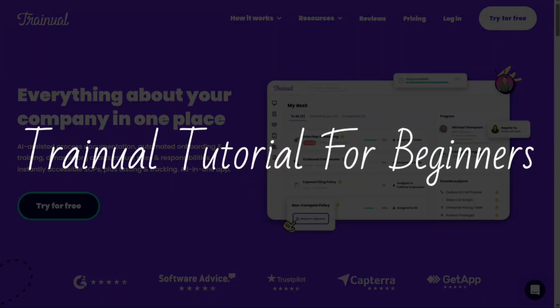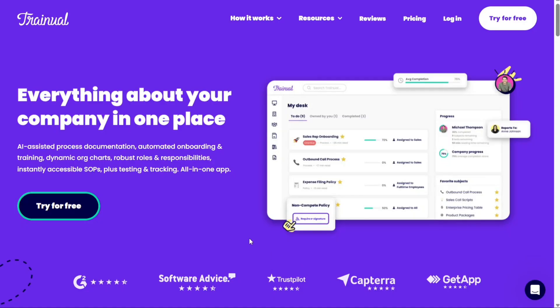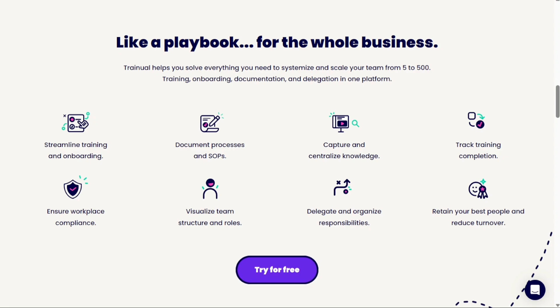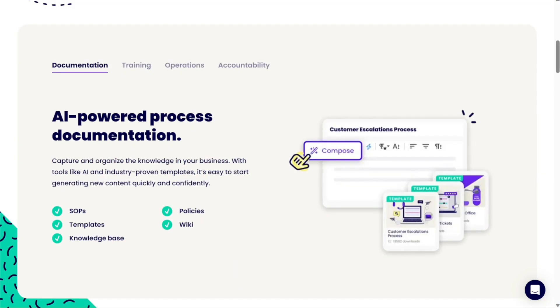Trainual tutorial for beginners. Hi guys, this is SpeakAboutDigital and welcome to this video tutorial on how to use Trainual. Trainual is a powerful platform designed to simplify and streamline your team's training and documentation processes. In this tutorial, we will guide you through the key features and functionalities of Trainual, empowering you to maximize its potential and revolutionize the way you train and educate your team. We have a lot to cover in this video, so let's get started with the tutorial.